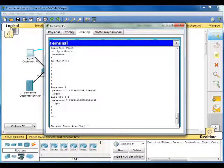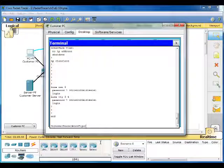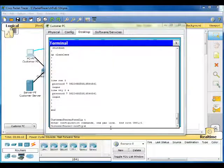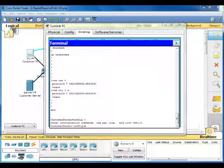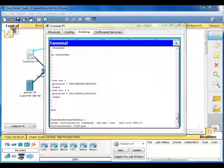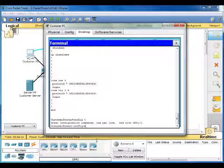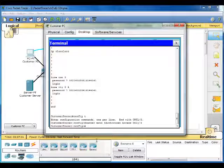Let's go to global configuration. Config-t, we need to make a banner. They want us to do a particular one. So it's banner message of the day starting with a dollar sign. Authorized access only. End with a dollar sign. Enter.